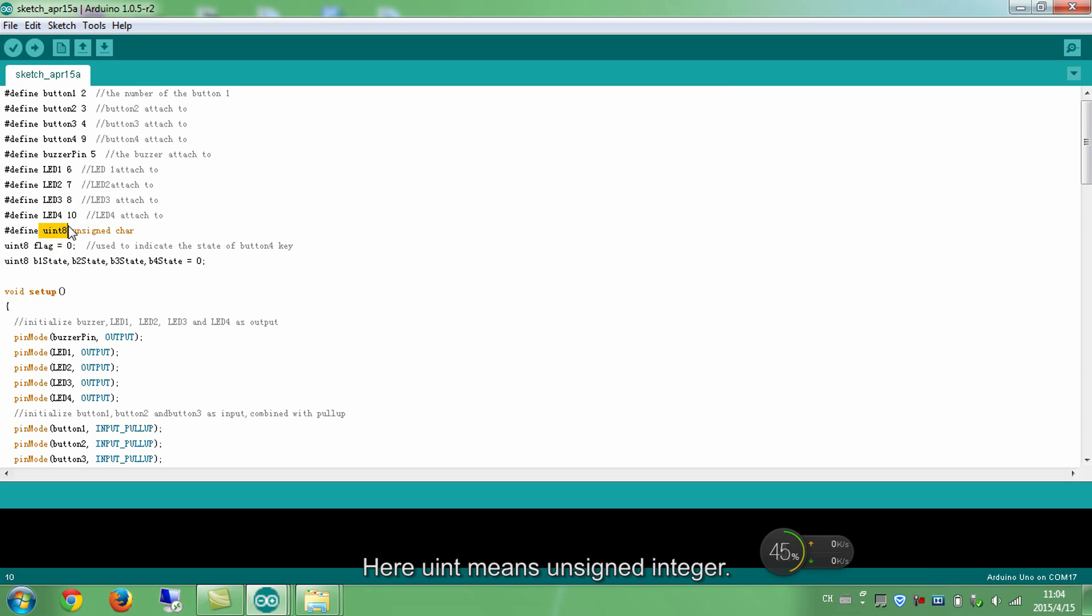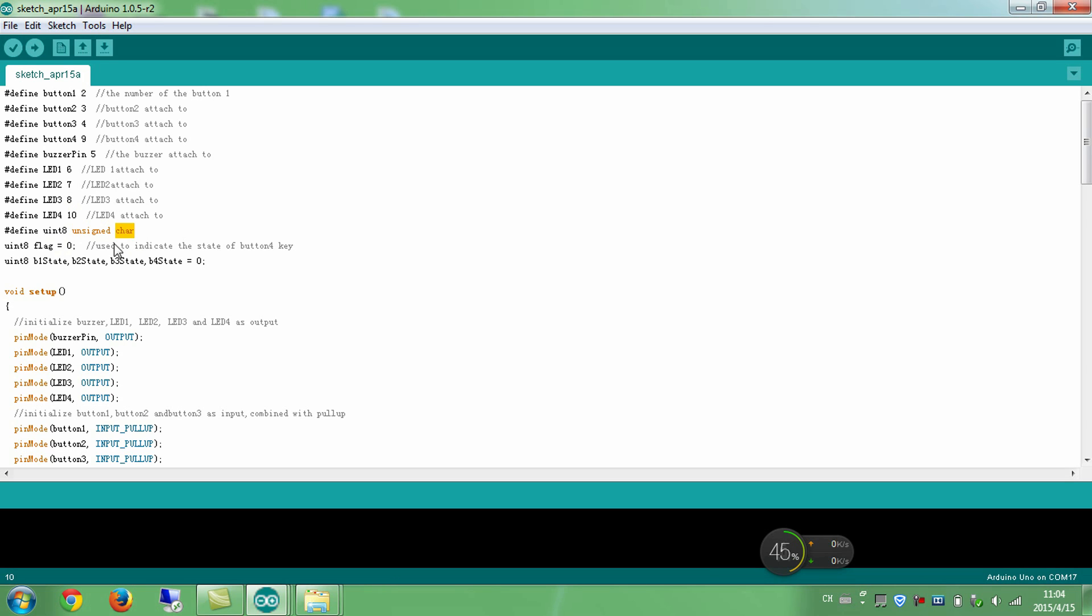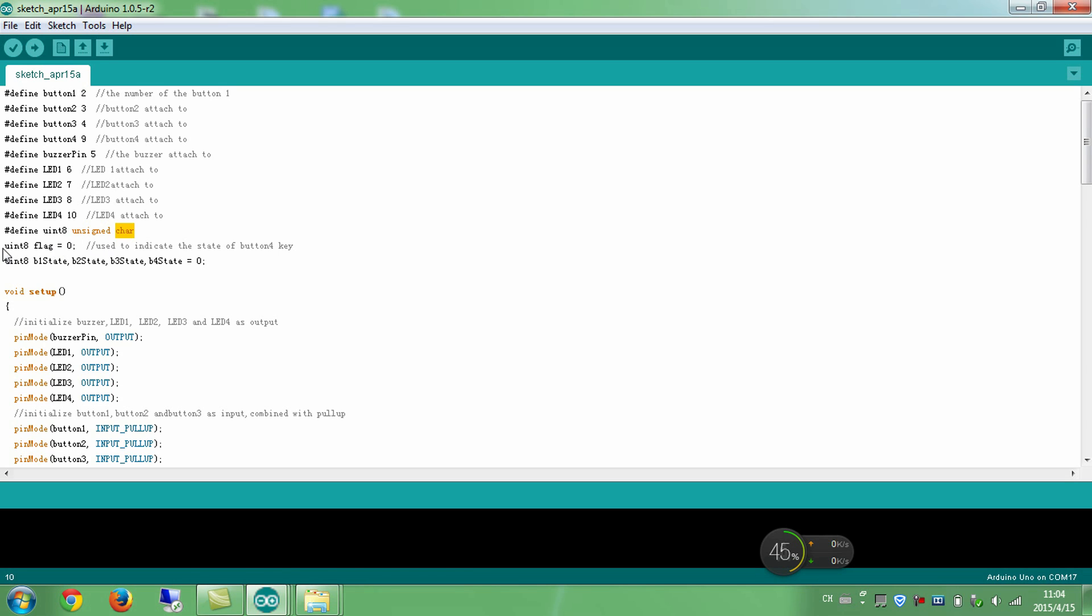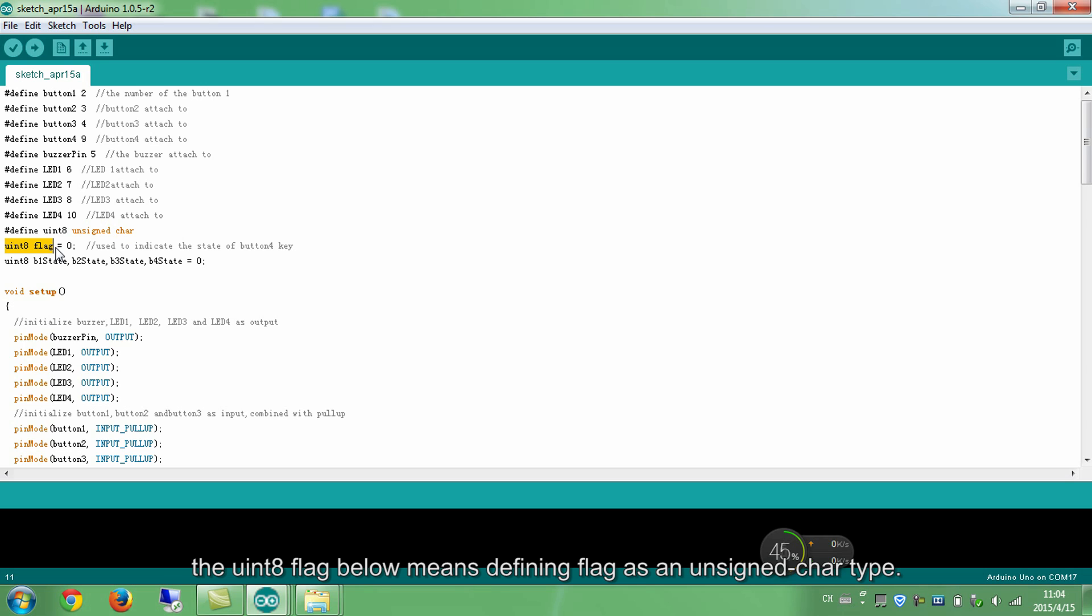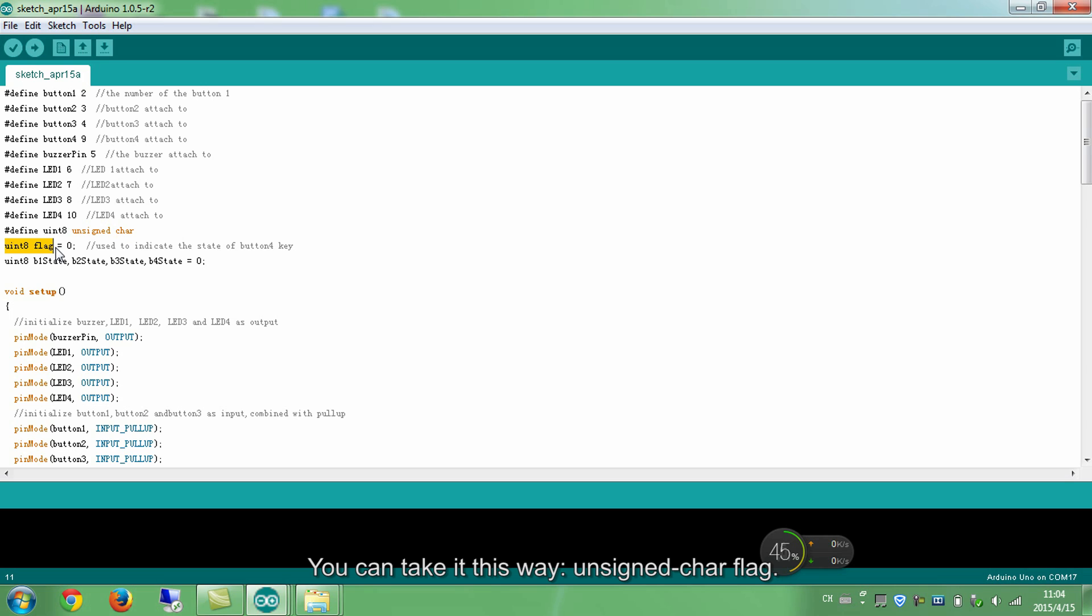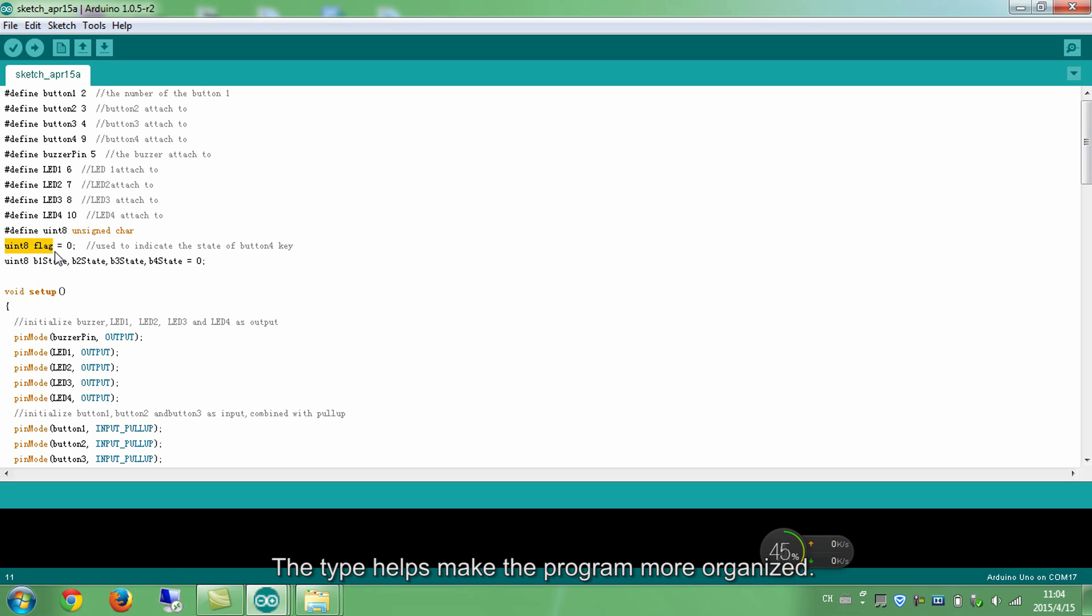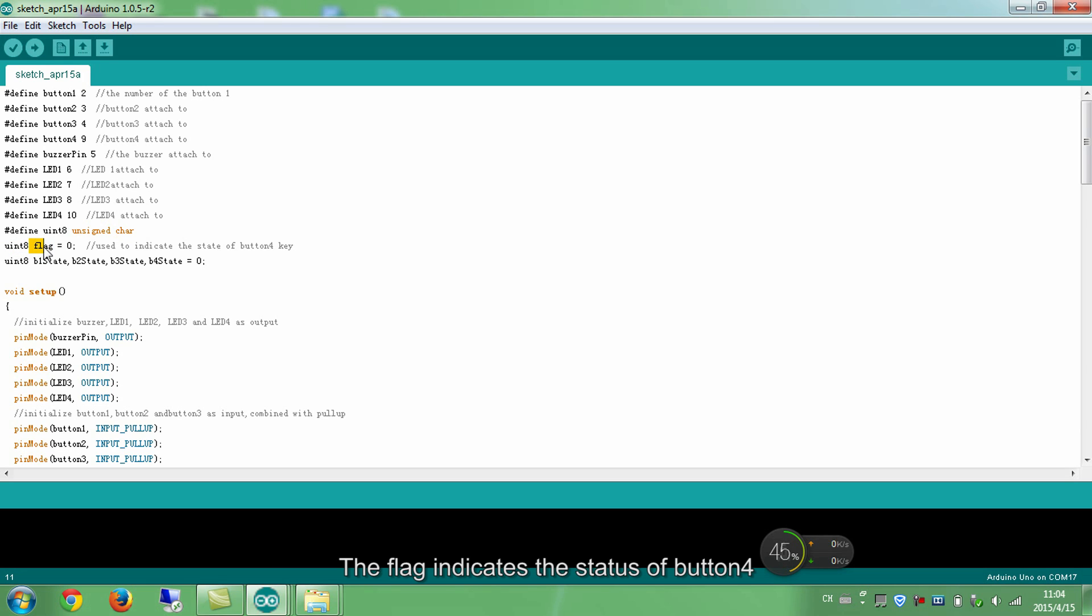Here uint means unsigned integer. We just say uint. And 8 means 8 bits. Define uint8 as an unsigned char type. For example, the uint8 flag below means defining flag as an unsigned char type. You can take it this way, unsigned char flag. The type helps make the program more organized.